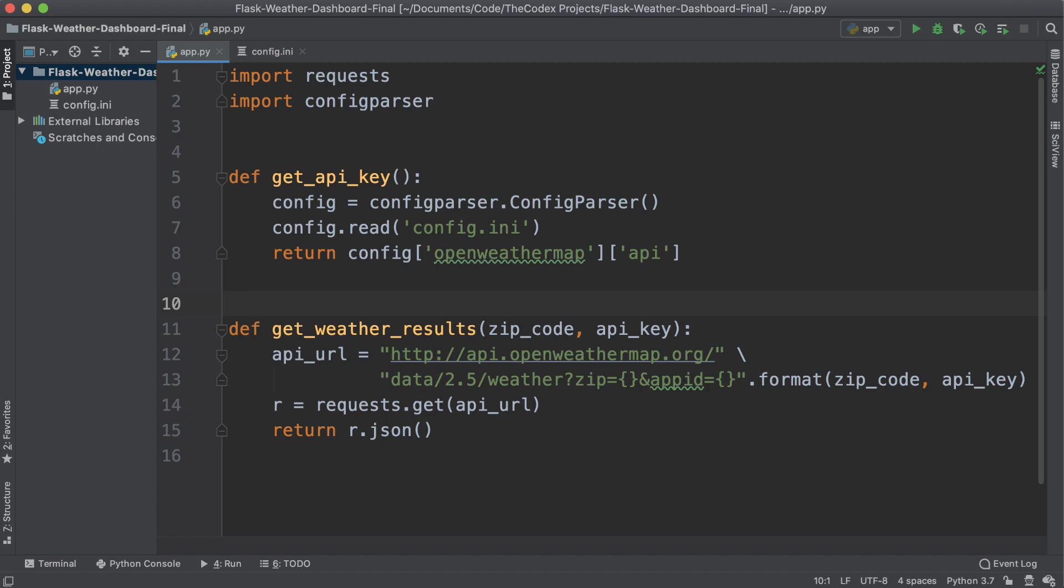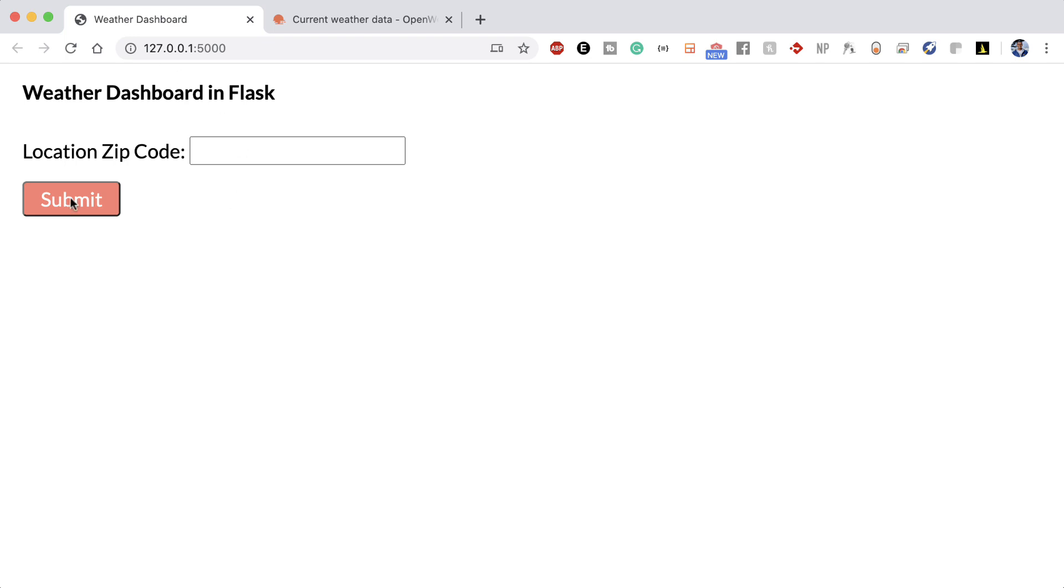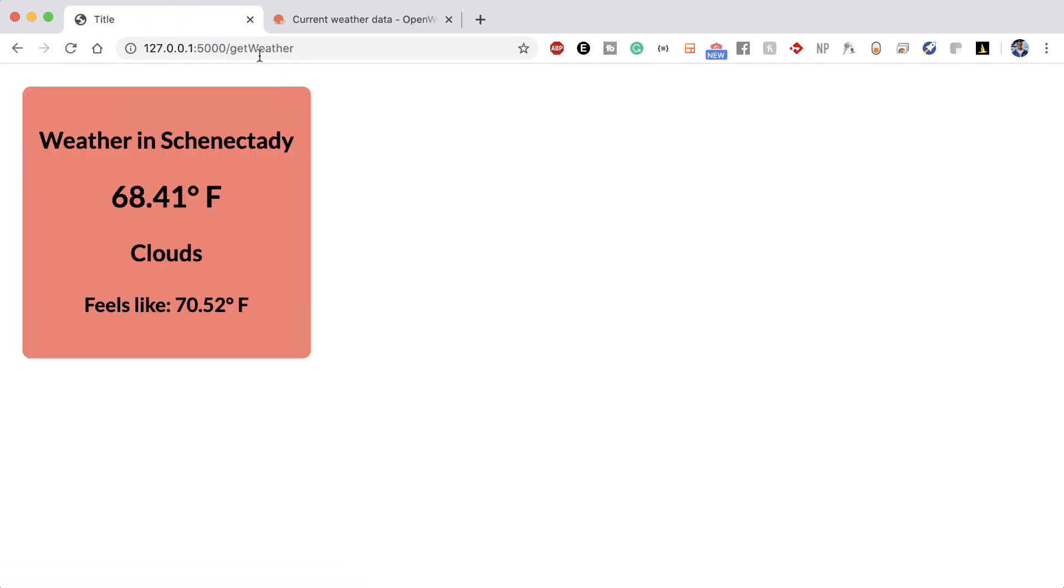So our goal today is to build out this type of weather dashboard, kind of a basic UI. When I go ahead and enter in a zip code, 12345, and I hit submit, then I want to see in the next URL just the zip code.